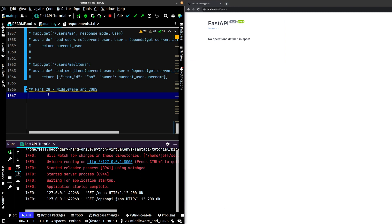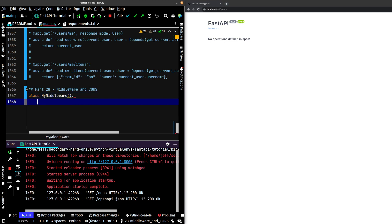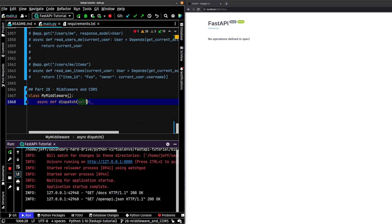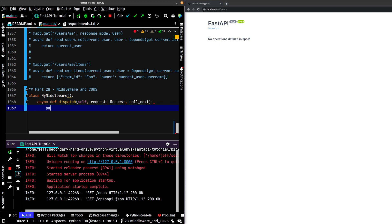So let's go ahead and create a middleware. The first thing that we're going to need to do is create a class, MyMiddleware. And then we're going to need to create an async def dispatch method, which will take in a request, which is a request type, and the call_next method. And for now we'll just do pass.